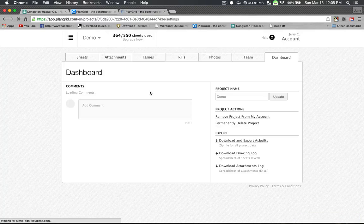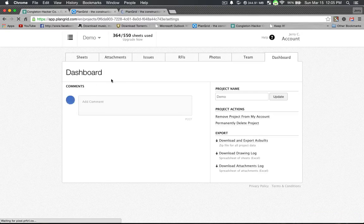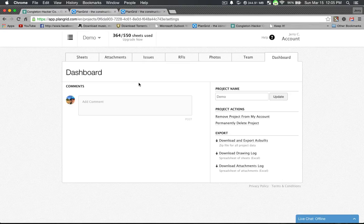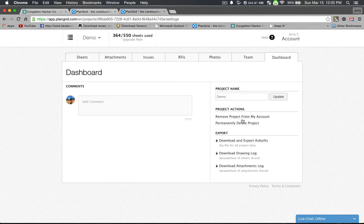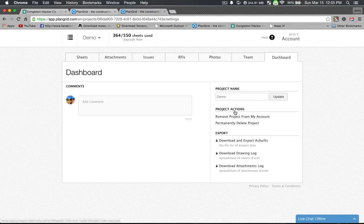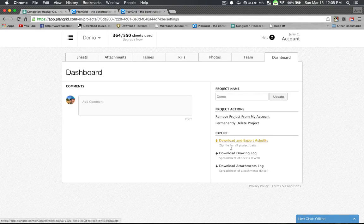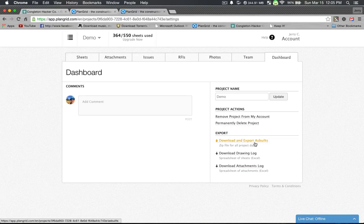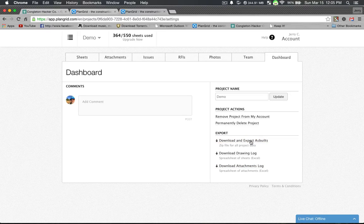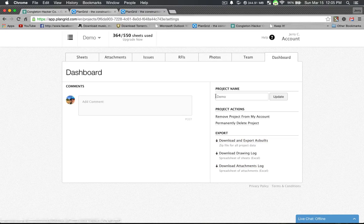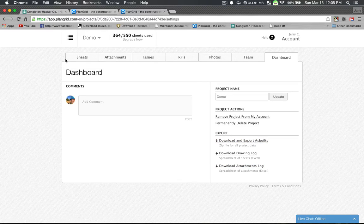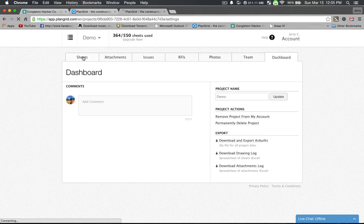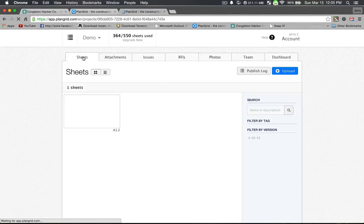Then you have your dashboard and this is just an overall tells you who's running what, what program you're running. If you want to delete the project, that kind of thing. Pretty cool.